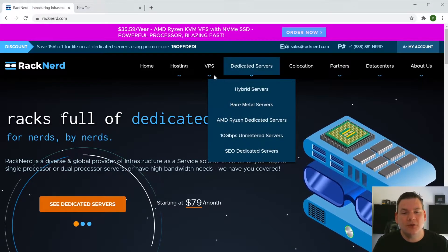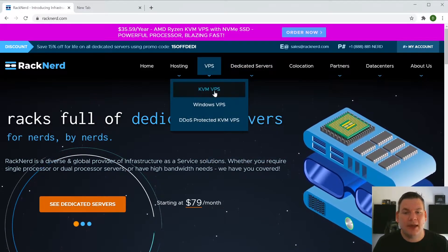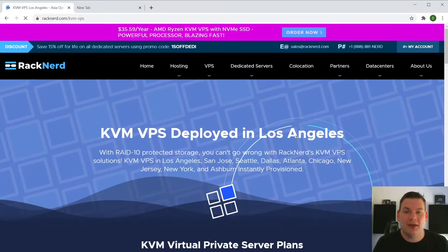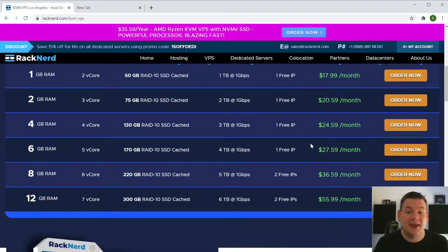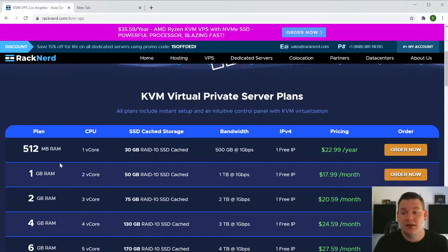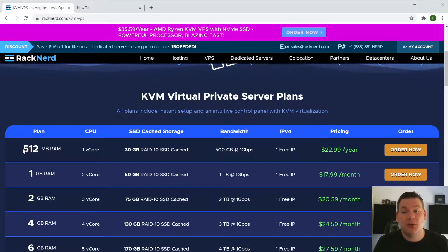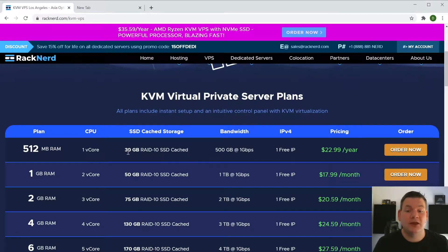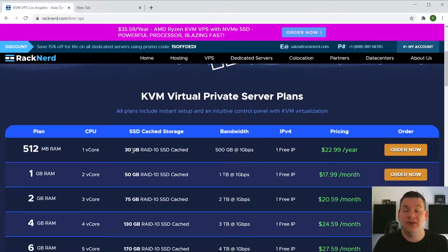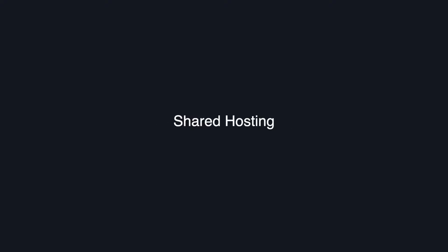Now I'm going to be using our most basic package for $22.99 a year. It contains 512 megs of RAM, one core CPU and 30 gigs of SSD storage. That's plenty enough, so let's get into it.